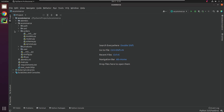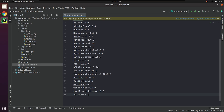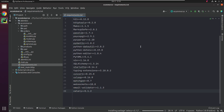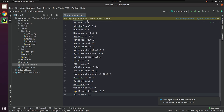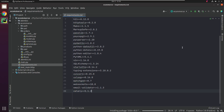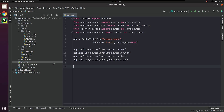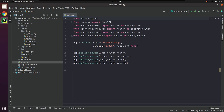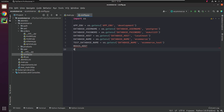Next, I need to install Celery. I will go to main.py, where I will initialize Celery.